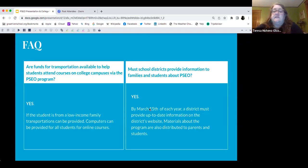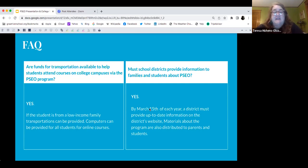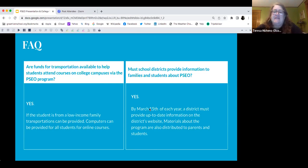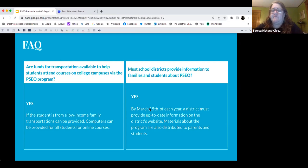Must school districts provide information to families and students about PSEO? Yes — by March 15th, and we're at the 14th, so we're doing well this year. Each district must provide up-to-date information on the district's website and materials about the program that can be accessed by parents and students. That is a legal requirement by MDE, the Department of Education.